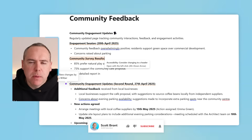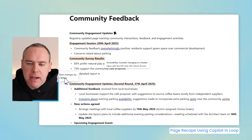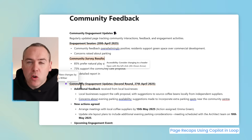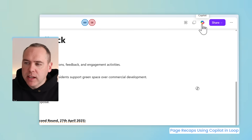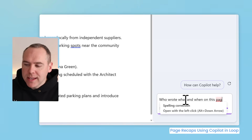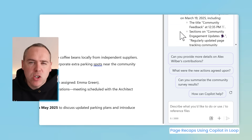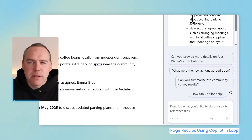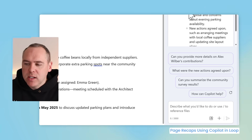Another key point inside any knowledge base is keeping on top of the changes people are making. Here we can see in our Community Feedback that Alex, a member of our team, has made a new change inside the knowledge, highlighted by Microsoft Loop handily inside our page. As your page grows, you can use Microsoft 365 Copilot to find out about page changes. Head to the right-hand side and select Copilot, then give it a prompt like 'who wrote what and when on this page.' Copilot summarizes the changes — we can see that I created the page and what I added, and all the new changes Alex made inside our Loop page.